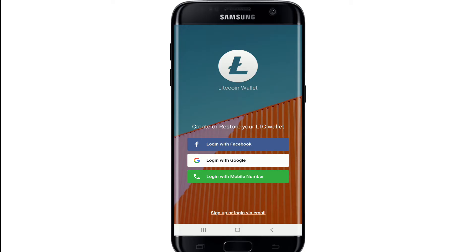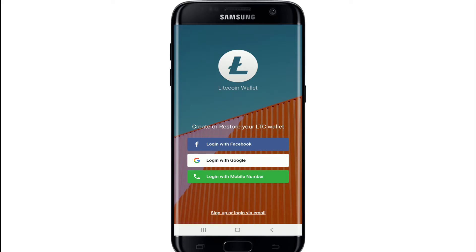If you already have an account, you can log in with your Facebook, Google, or with your mobile number. In order to sign up, tap on sign up or login via email at the bottom.